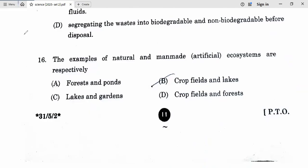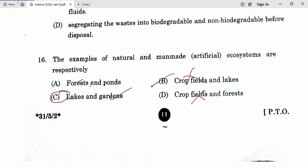Question 16. The examples of natural and man-made artificial ecosystems are — a natural forest is natural; ponds are also available naturally and sometimes man-made. Lakes and garden: option C is most correct — natural is more likely lakes, and man-made is gardens.